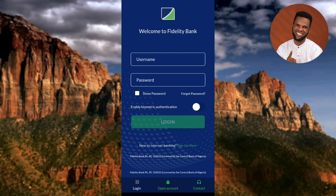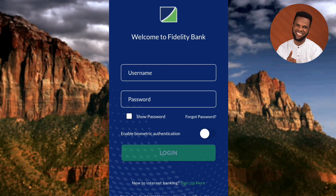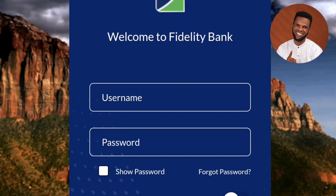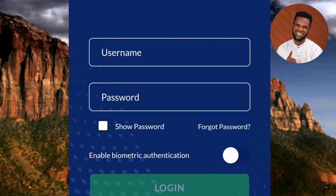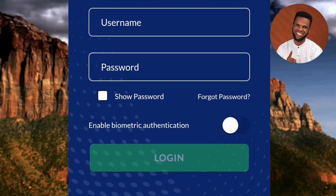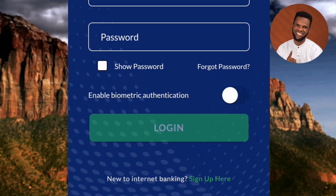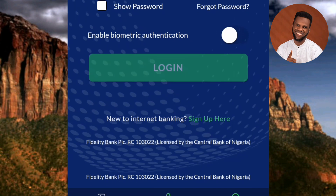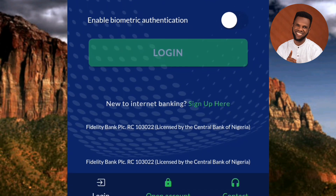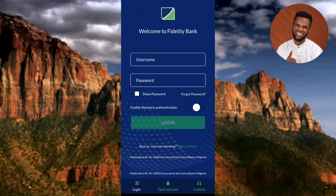We've successfully downloaded and installed the Fidelity mobile banking app. What we have to do now is log into the app and start using it. In my next video tutorial, I'm going to show you how to sign up or register for the Fidelity mobile bank so you can carry out your daily banking transactions. I've come to the end of this video — make sure you like, subscribe, and leave a comment to help grow this channel. See you in the next upload, bye!